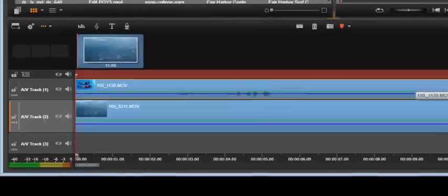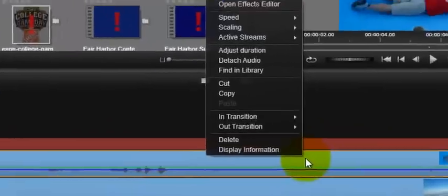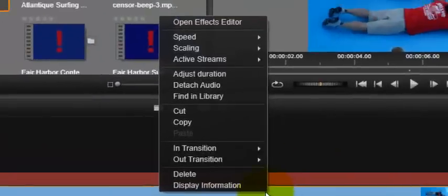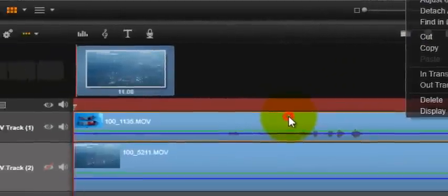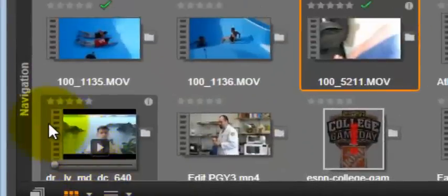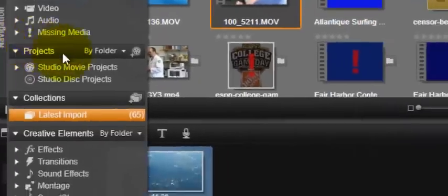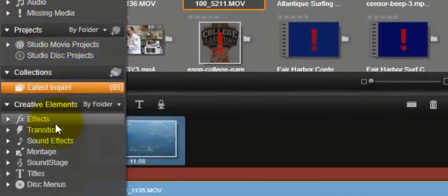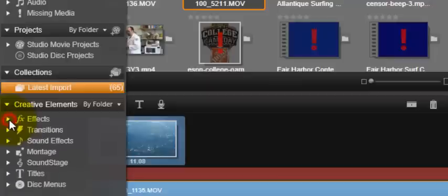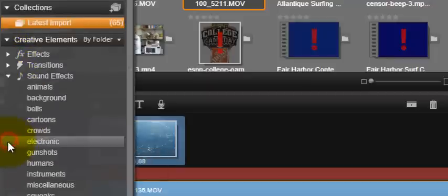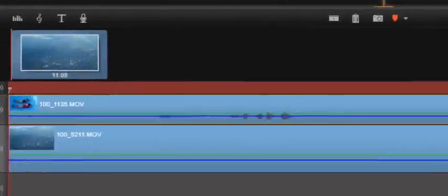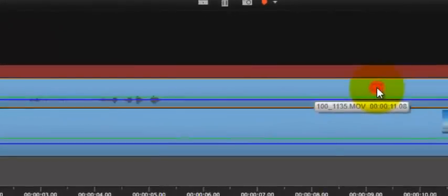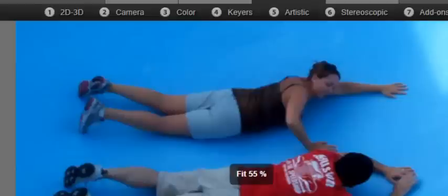Well, Studio is a very complete product from Pinnacle, and it gives you quite a few plugins that are easy to use and manipulate. So, you could right click, open effects editor. You could also click on the navigation here on the left. And you can go to effects, transitions, and you can see there's quite a few effects and transitions, sound stages. Alright, but the quickest way to do it is we're going to double click on here.